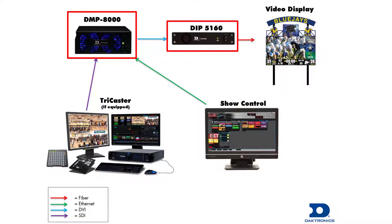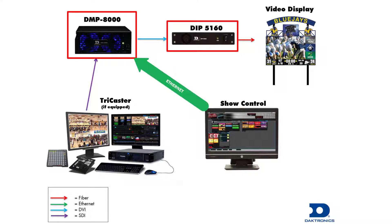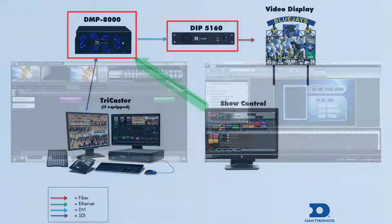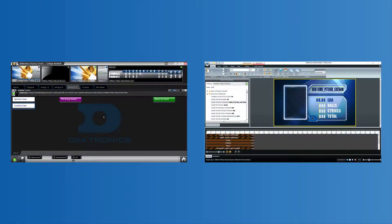ShowControl operates over an Ethernet network connection to control your Daktronix displays. ShowControl consists of two separate programs: Display Studio and Content Studio.